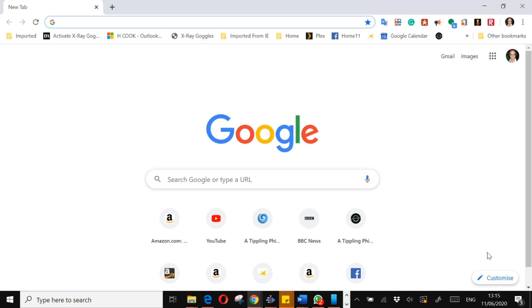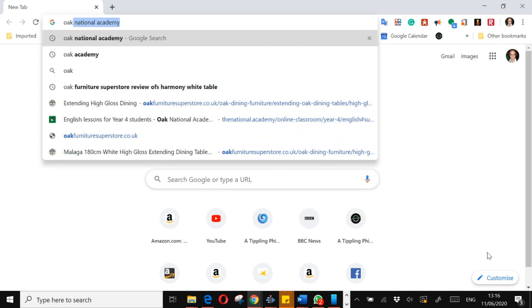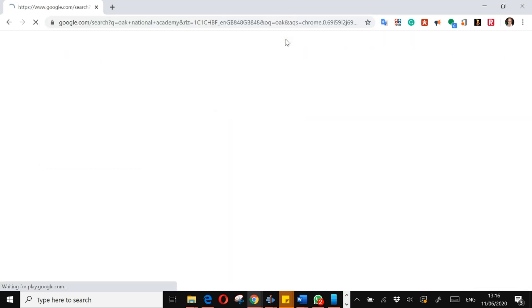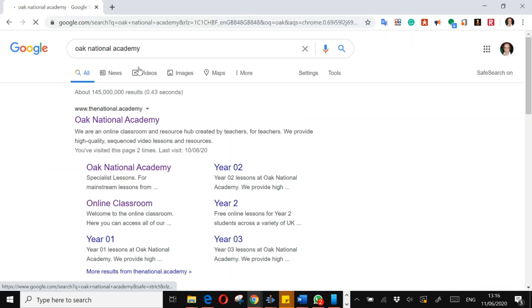One of the major sources of lessons that we have for you are from the Oak National Academy, and I want to just show you how they work, the lessons they provide. They're an excellent resource, so we are really privileged to be able to access them. I'm just going to search for the Oak National Academy. You will have the links given to you directly, so don't worry too much about that.